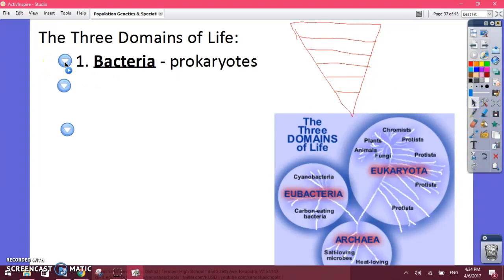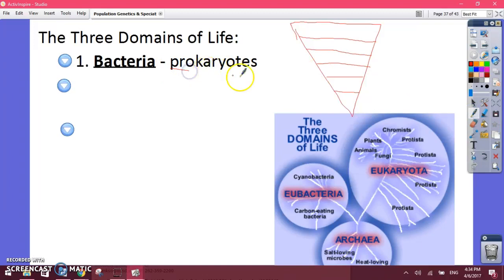The first domain is bacteria. They're the little things responsible for helping you digest your food. They also help create yogurt, beer, and cheese, and they can also make you sick. These are prokaryotes — cells that do not have a nucleus. 'Pro' means no, so prokaryote means no nucleus. Bacteria is the first category.